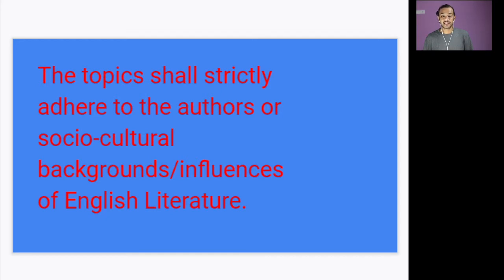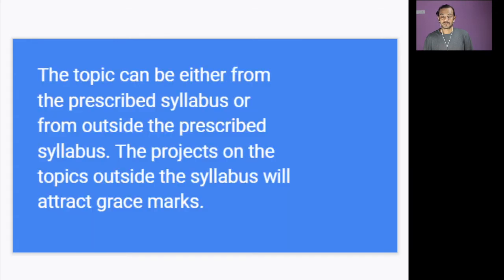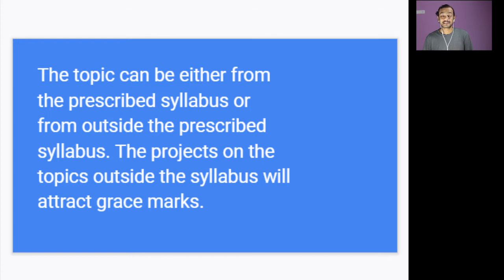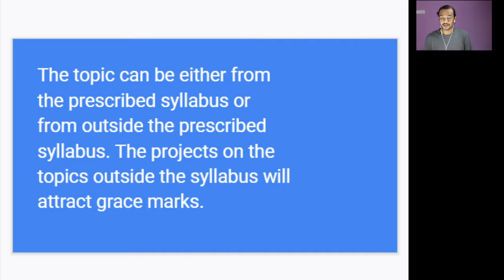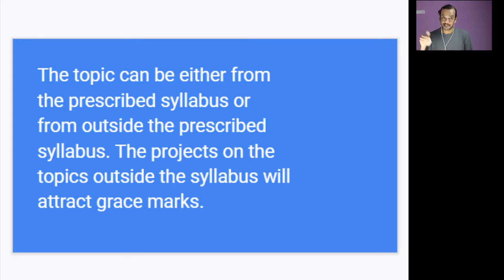The second thing is that you can take topics either from your syllabus or from outside the syllabus. But it's specifically written that if you take your topics from outside your syllabus, you will be given more grace marks. So if you want grace marks, go outside the syllabus. If you don't want grace marks, stick to your syllabus.